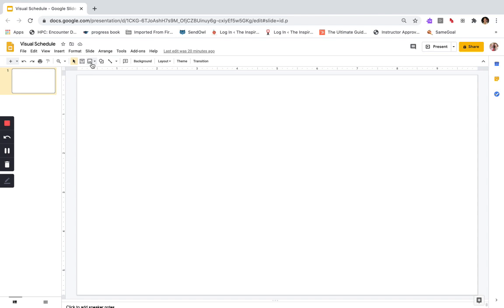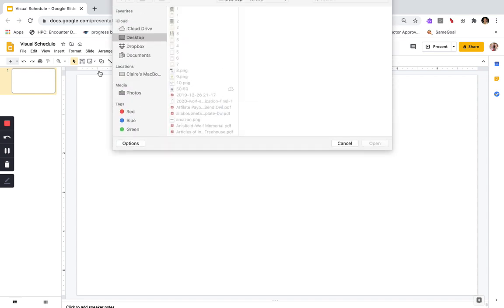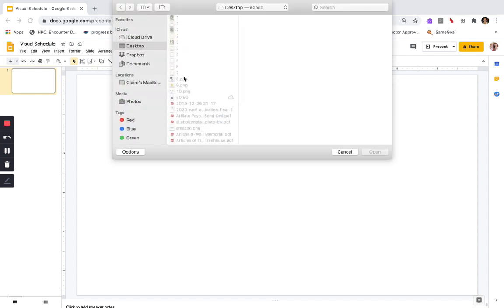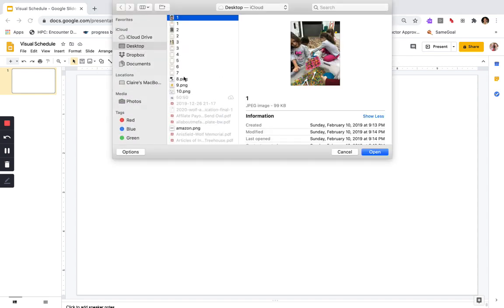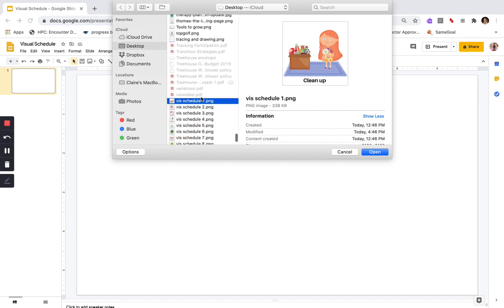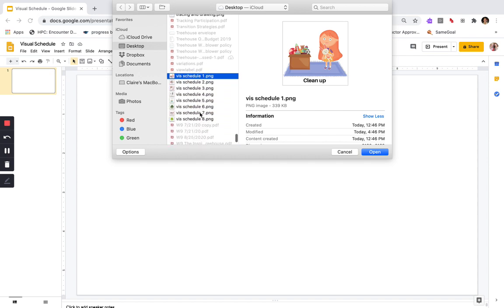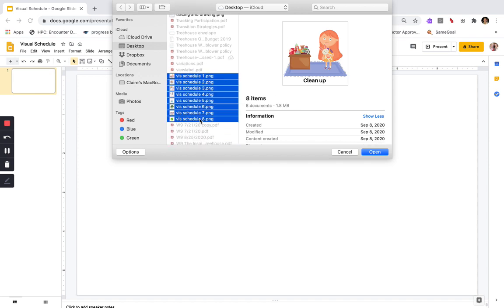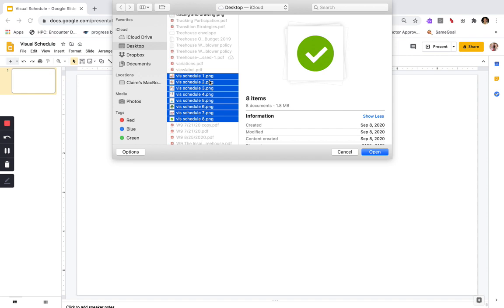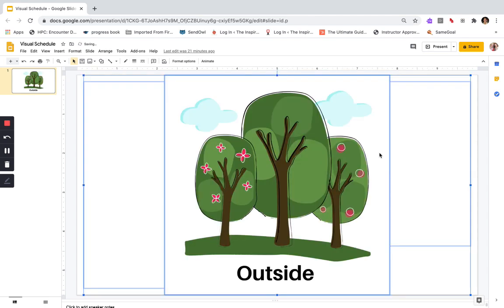Go ahead and click on Insert Image, which is right here, then Upload from Computer. I'm going to select all of the images I'm going to be using. For my example I have eight different images to import, so you'll see them kind of scatter all over the screen.